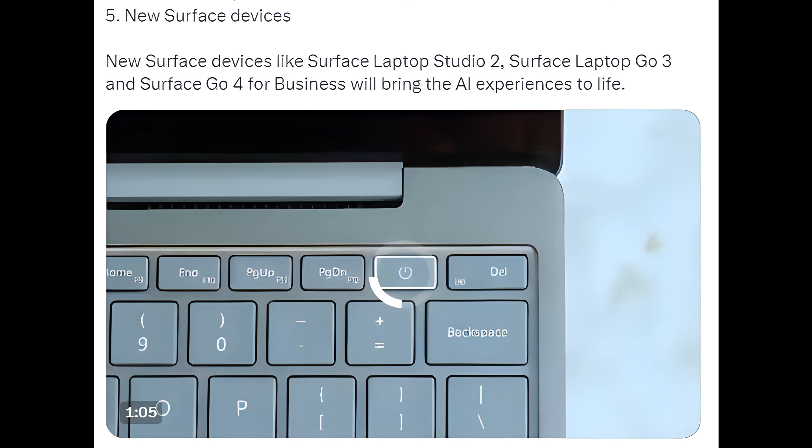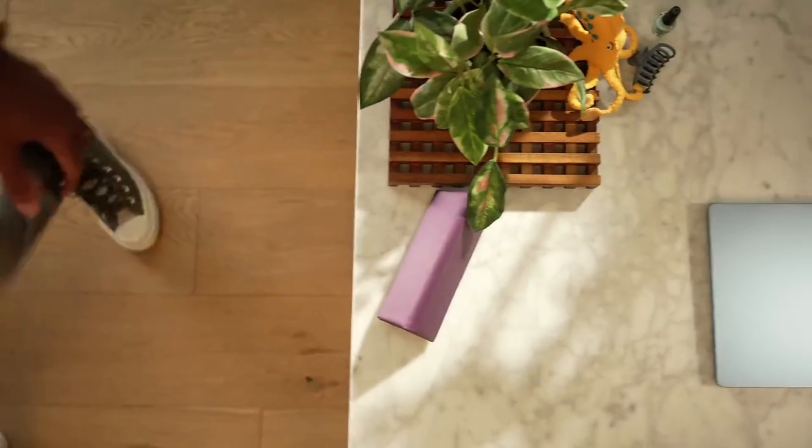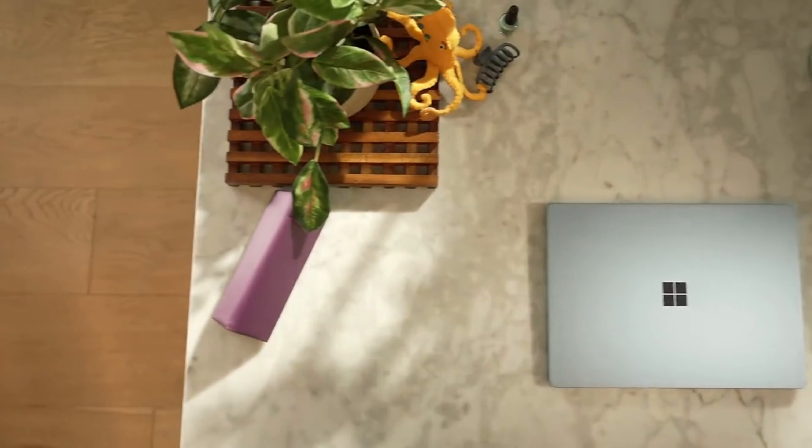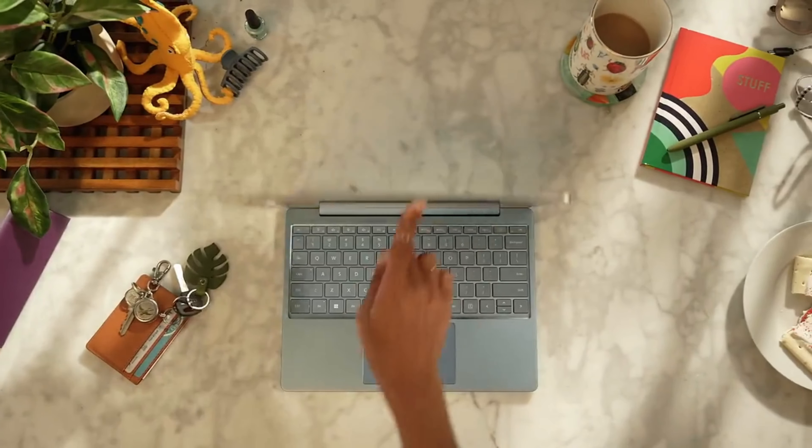5. New Surface Devices: New Surface Devices like Surface Laptop Studio 2, Surface Laptop Go 3, and Surface Go 4 for business will bring the AI experiences to life.